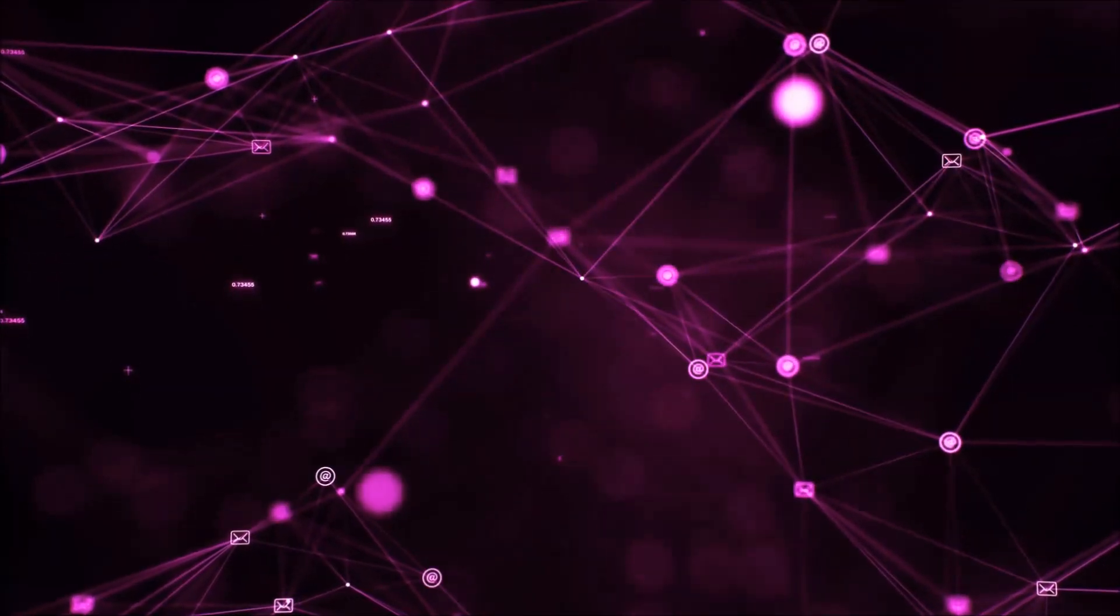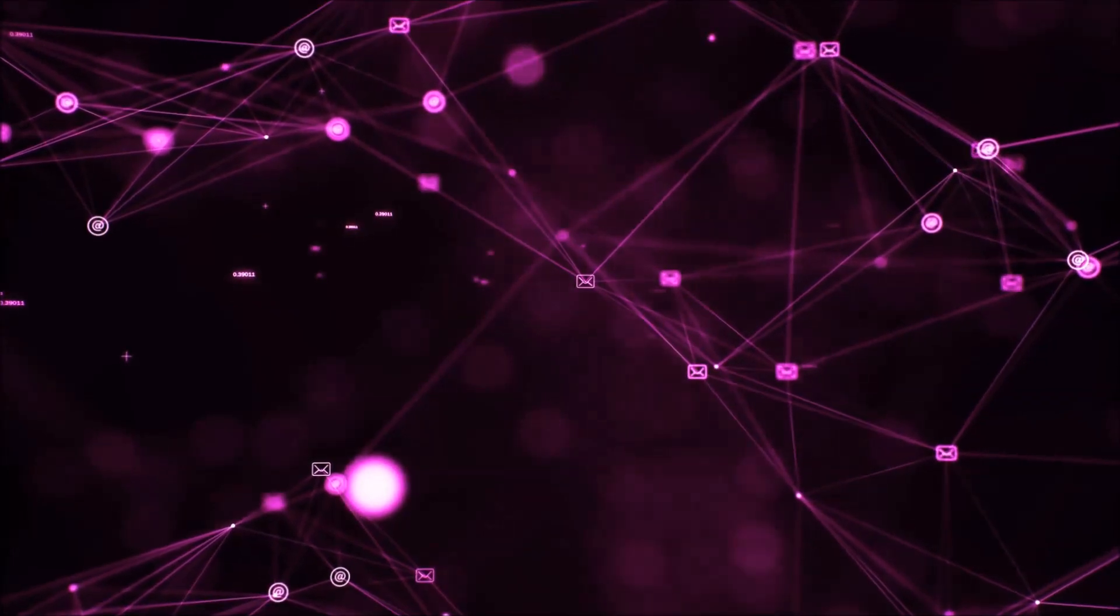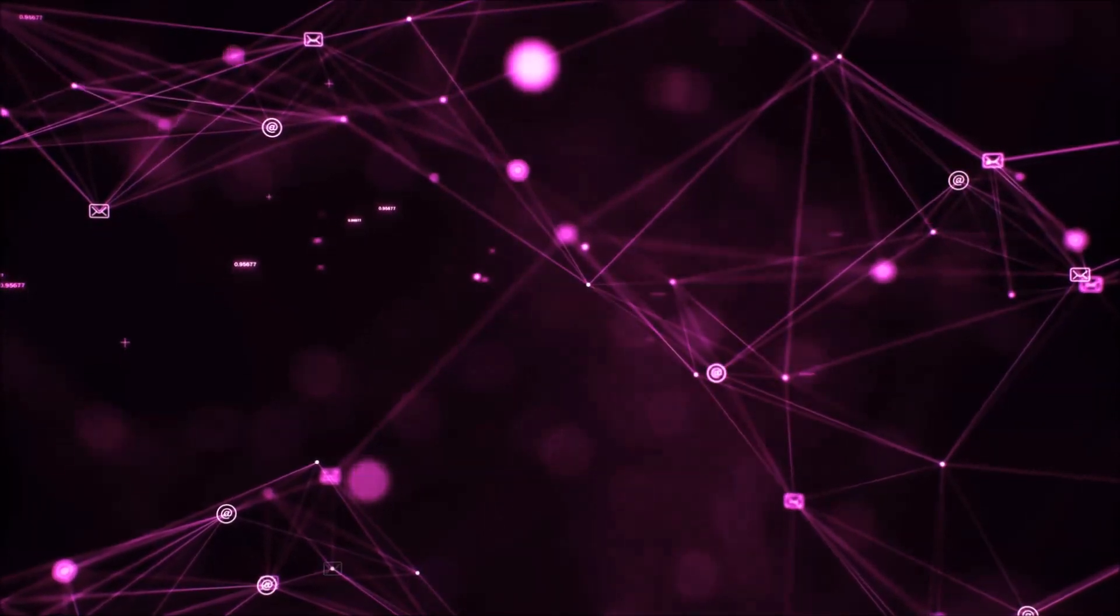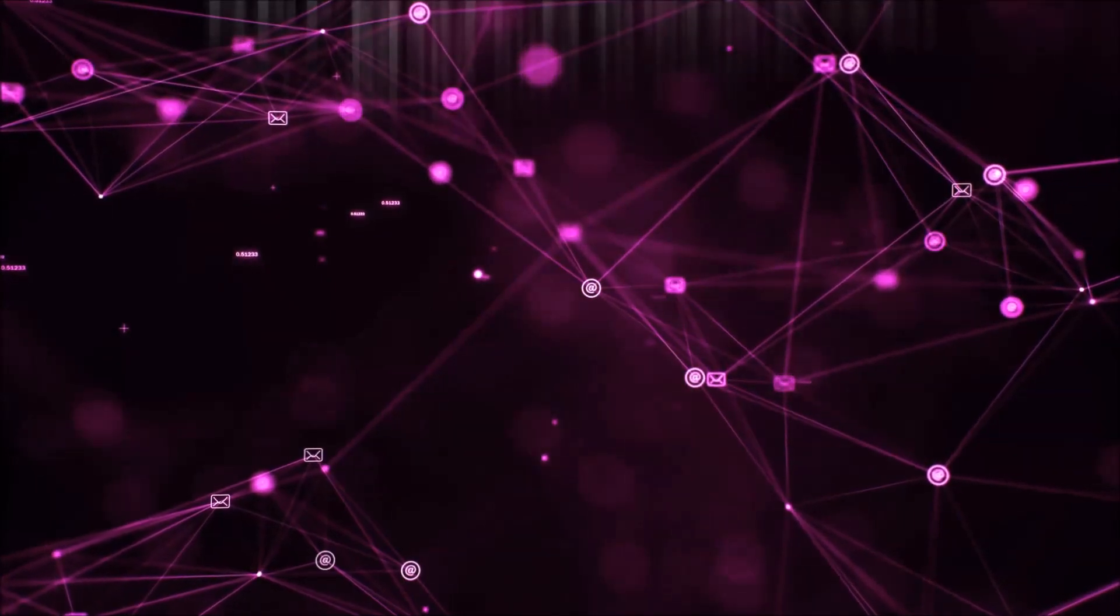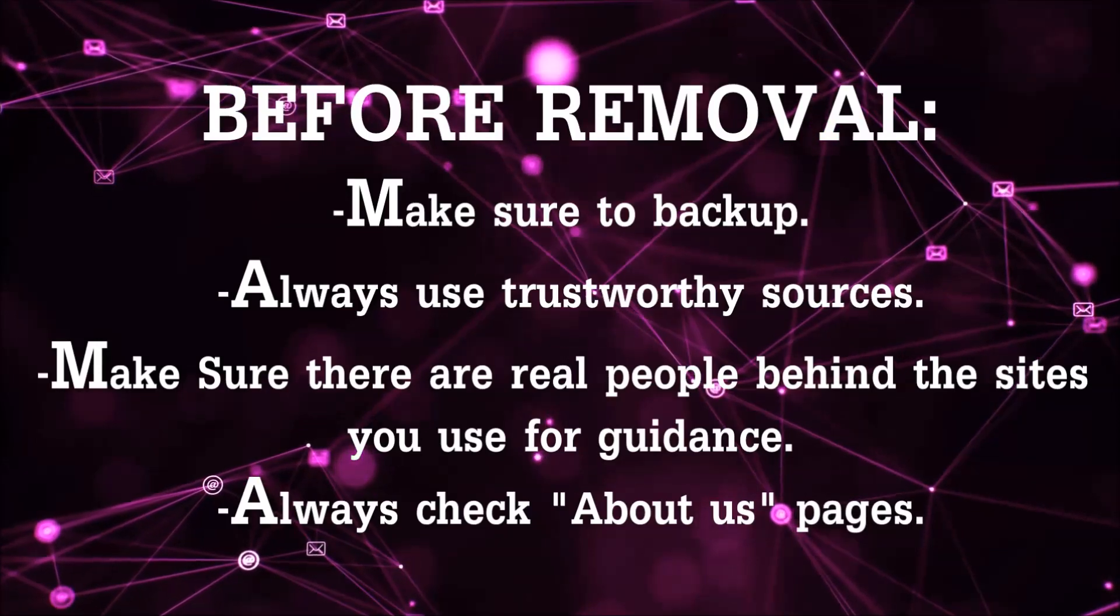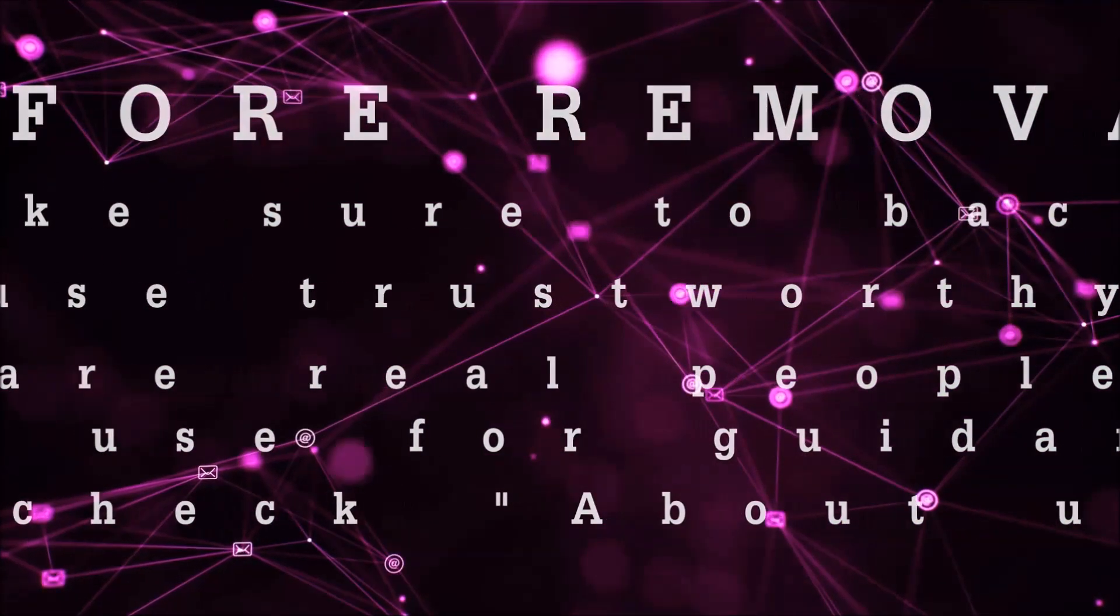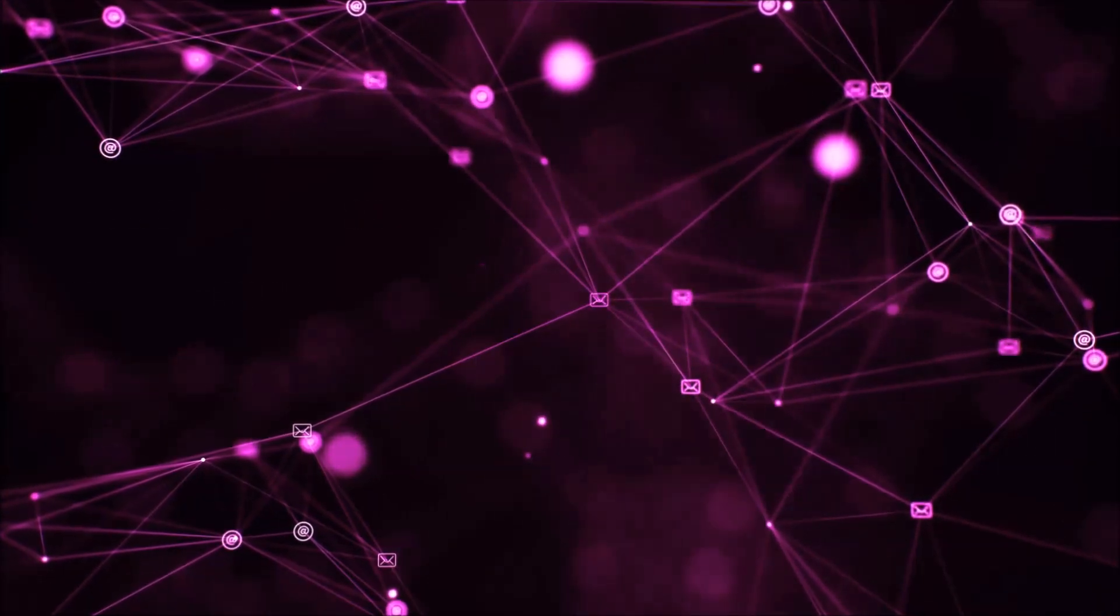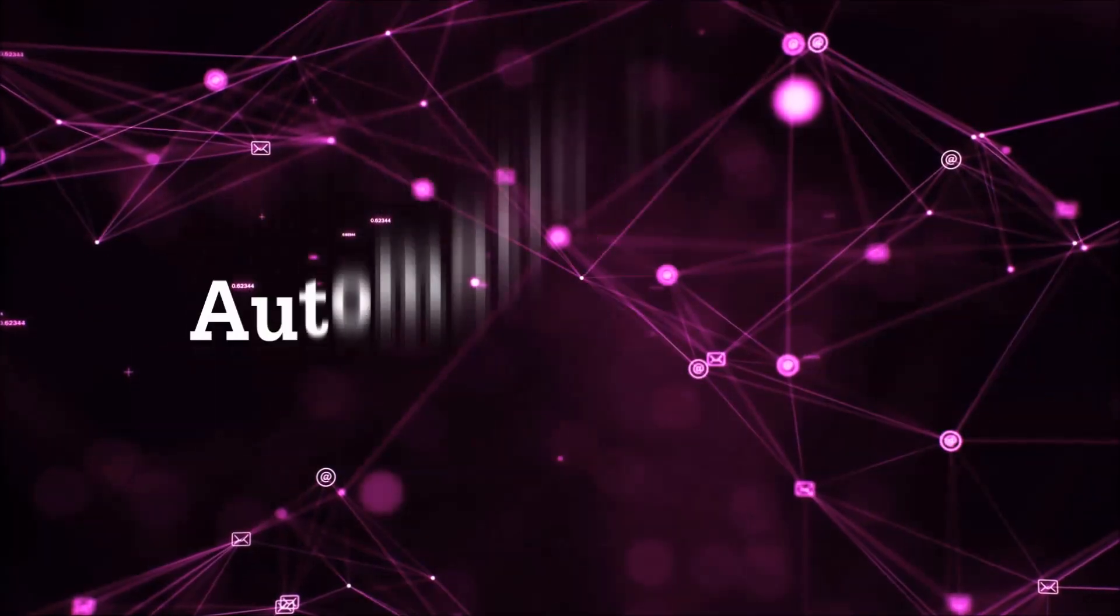Before we start with the video steps, I'm going to say that you're going to have to always follow guidance from a site or YouTube channel that is legitimate. Always make sure to back up your files and use trustworthy sources, and always check if these are real people behind these removal guides. So let's get on with the removal.